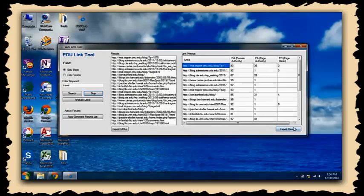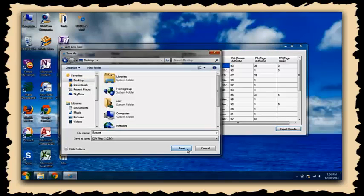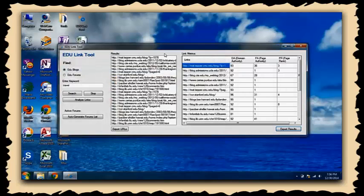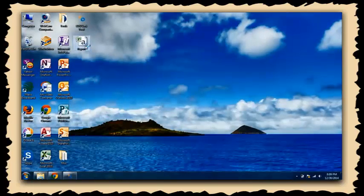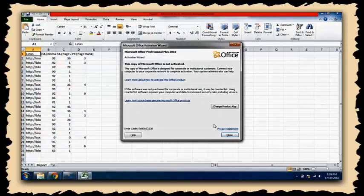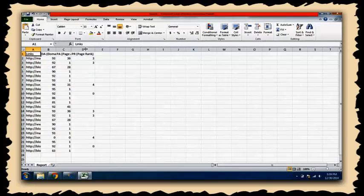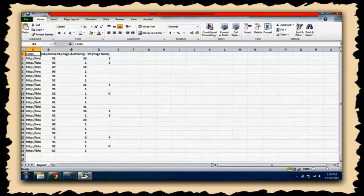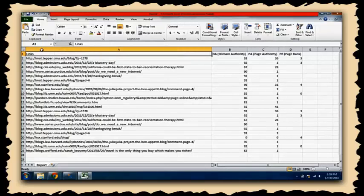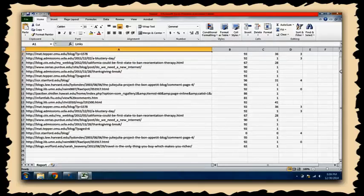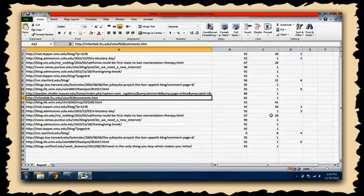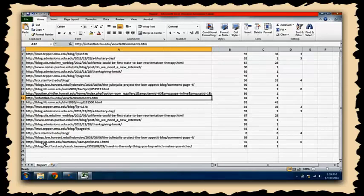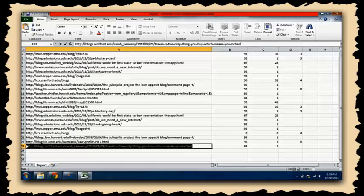You can export the results in Excel format and view complete details of your campaign. All of the URLs are here along with their important metrics. You may be wondering about how to create backlinks on these pages.